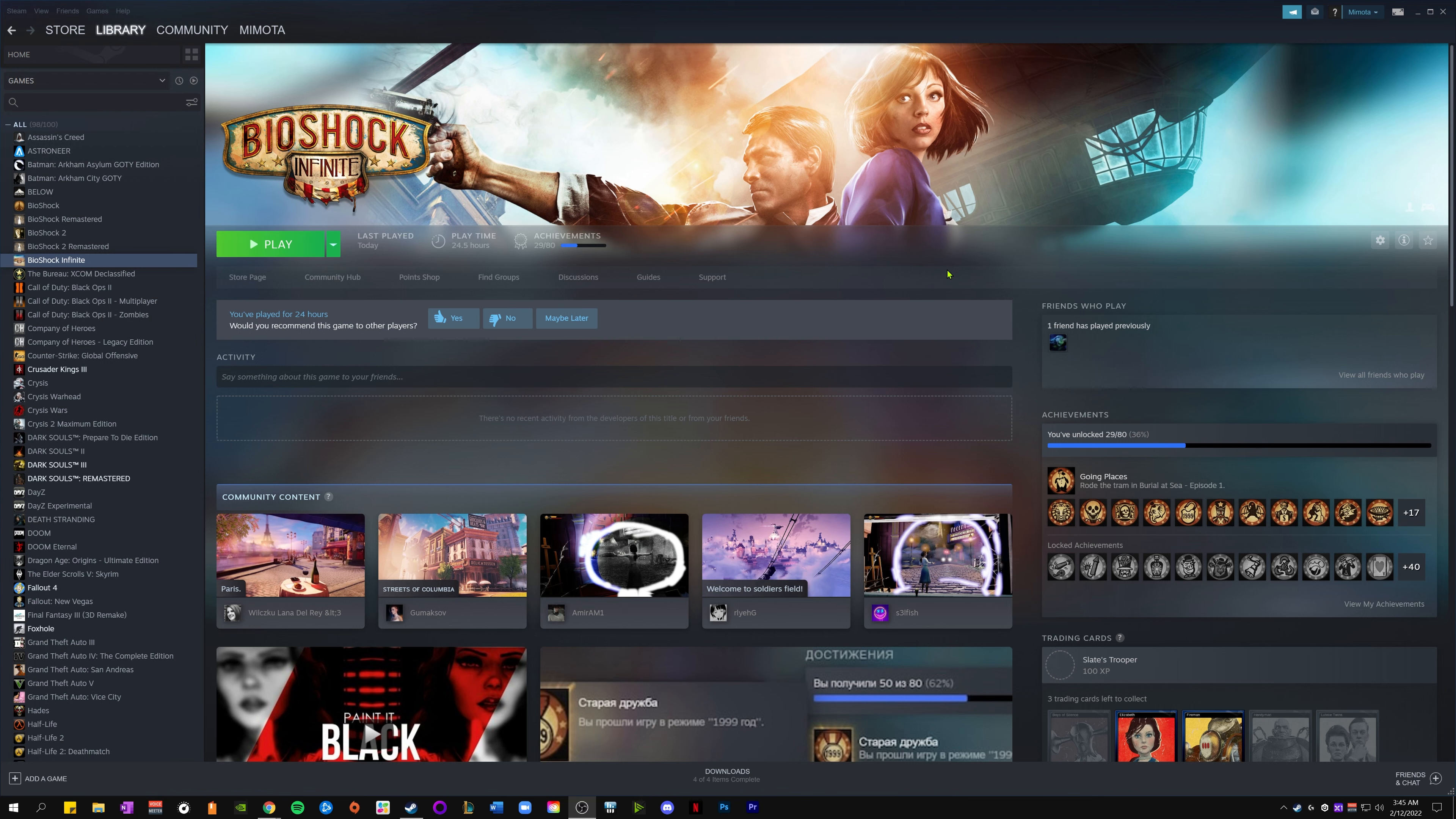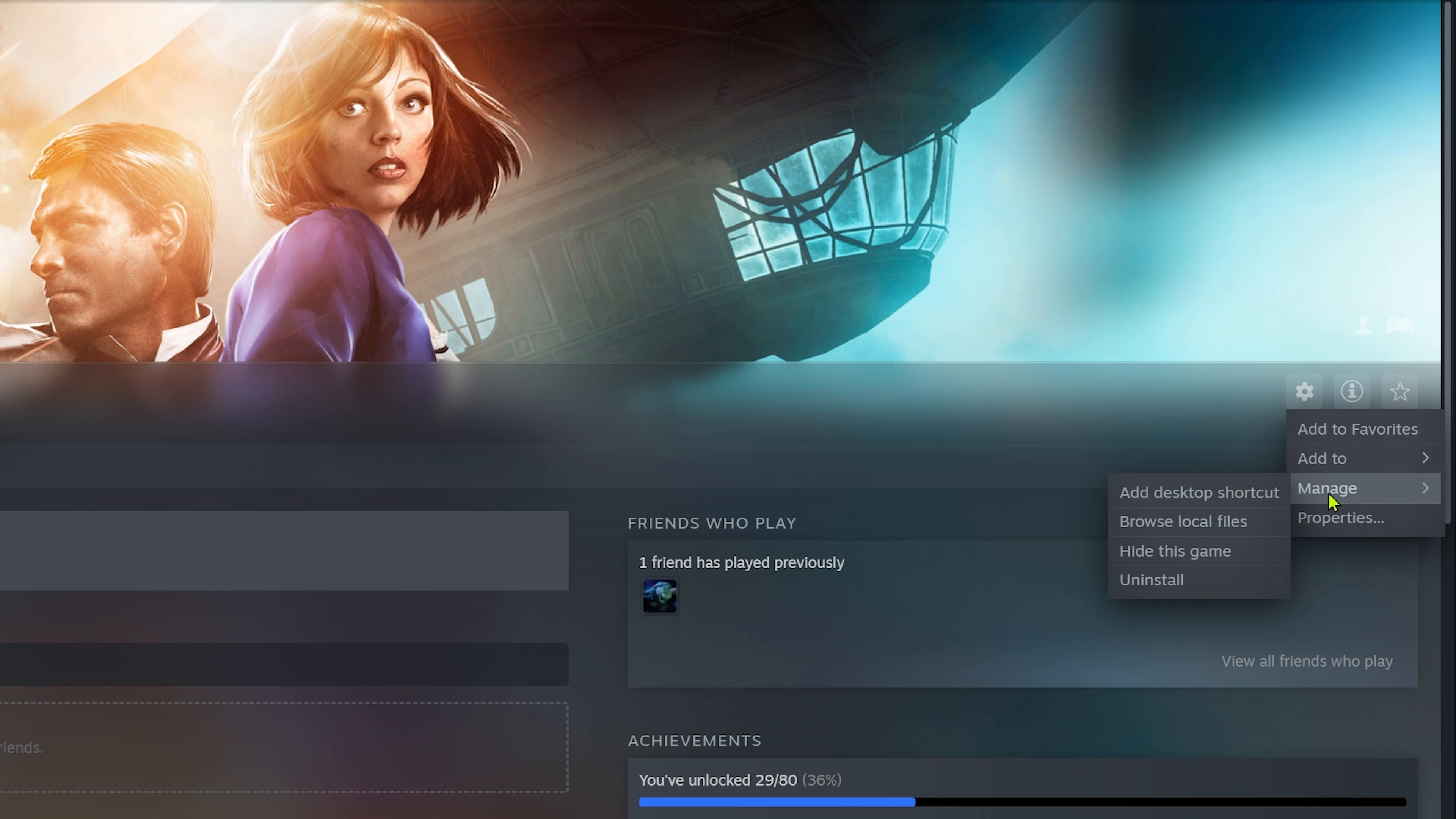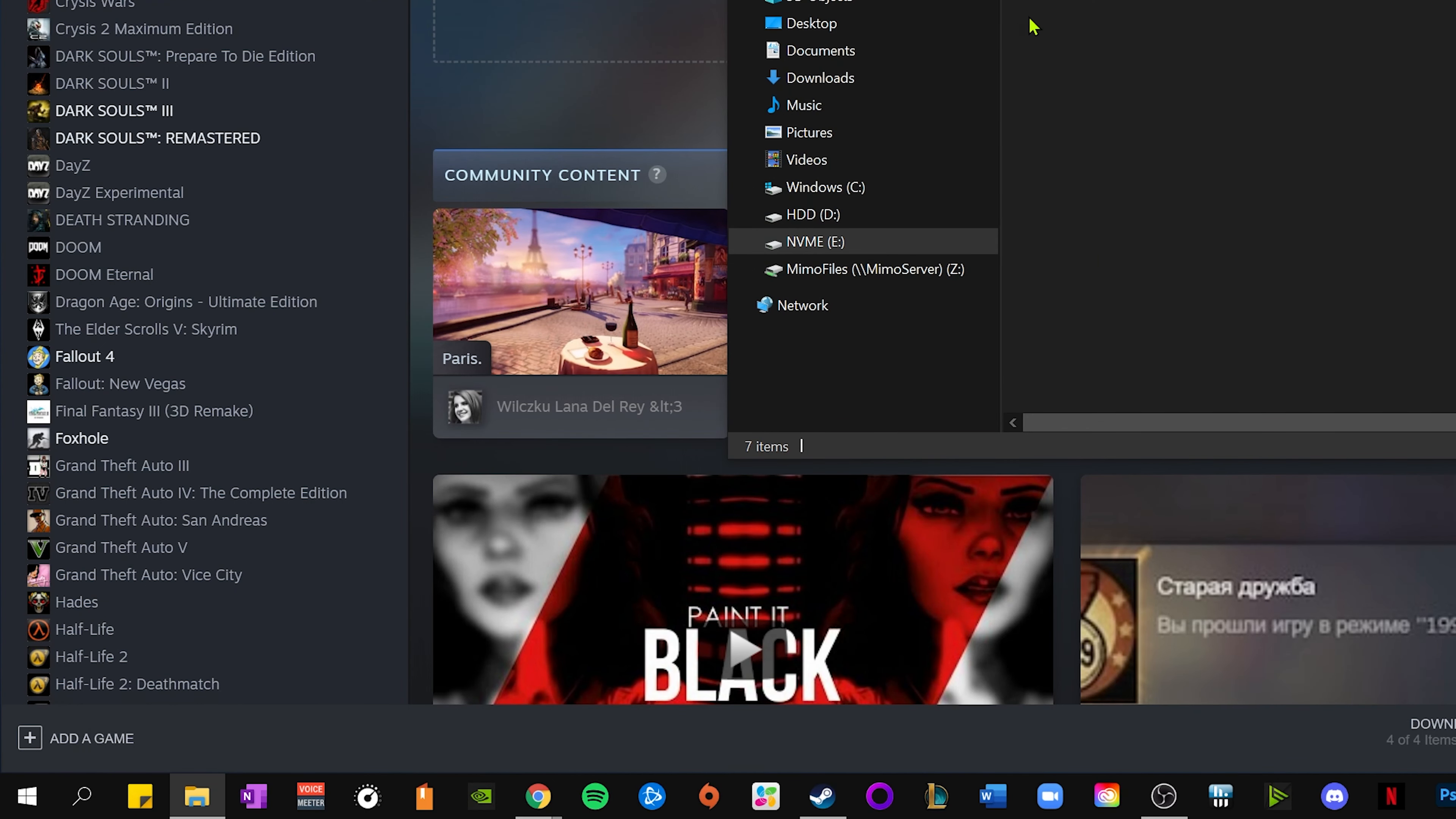First off, you want to go to Bioshock Infinite on Steam. From here you want to go to Manage, which is the cogwheel, and then go to the drop-down menu and browse local files. From here, as you see this is blinking, this is my file manager and these are the files for the game.